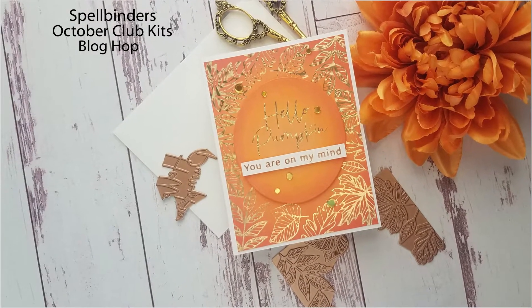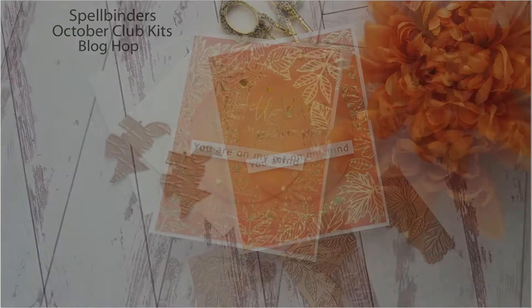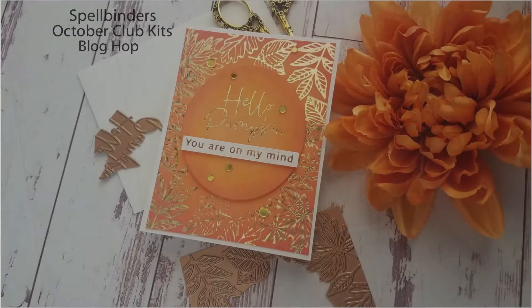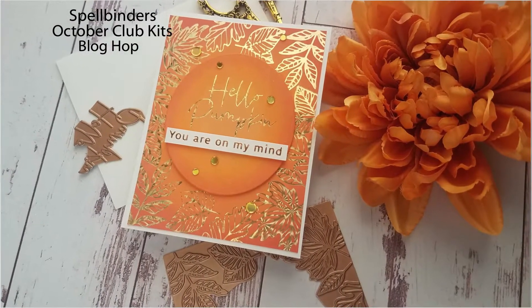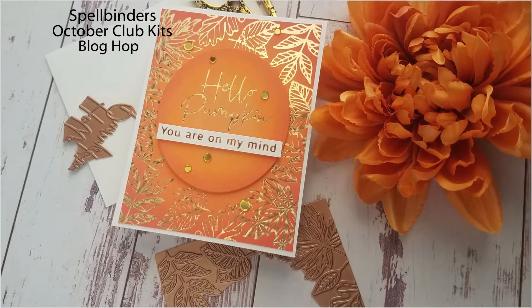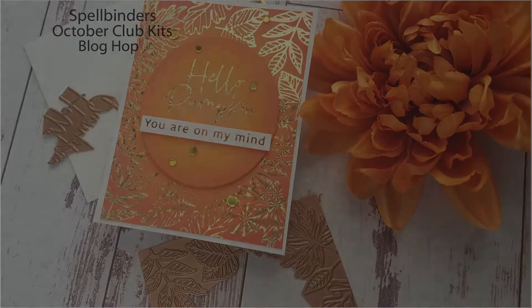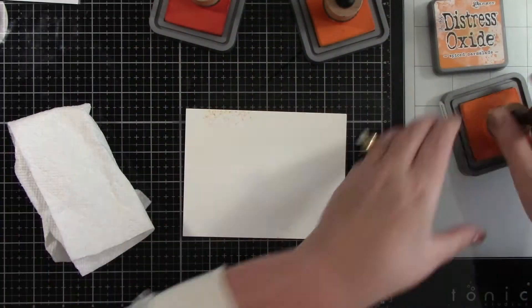For that I'm using the Glimmer Hot Foil Set of the Month Crimson Fall. Everything that I've used for this project is listed and linked below and also on my blog.